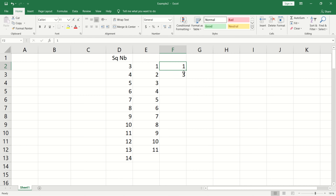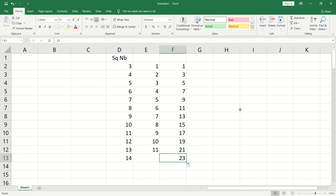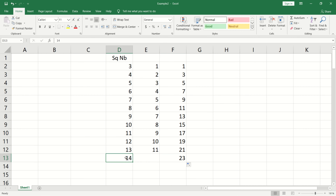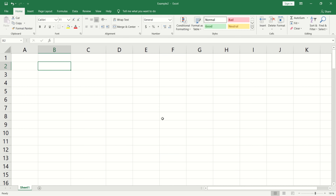If you enter 1 and 3 as your two starting values and click and drag, Excel will generate a sequence with that step pattern. Create and drag to fill the sheet.